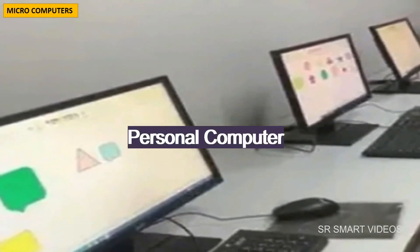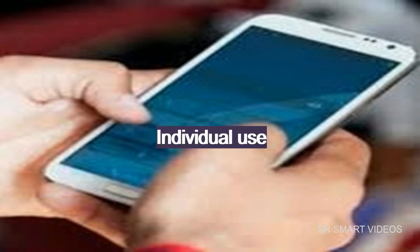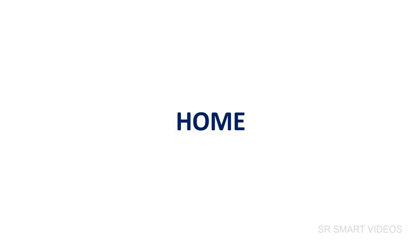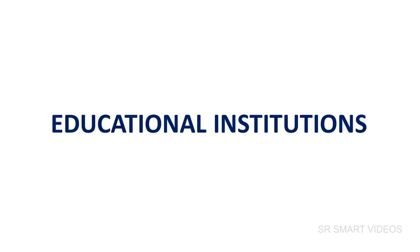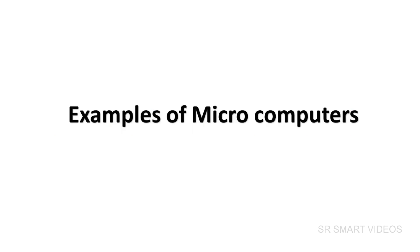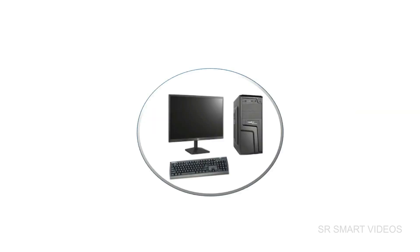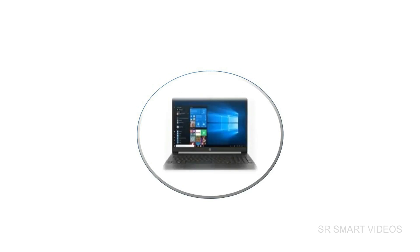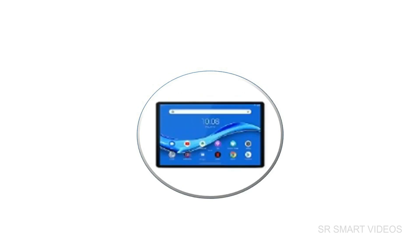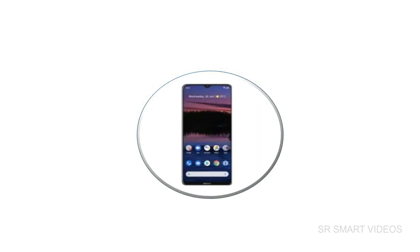Microcomputers are known as personal computers. They are small and inexpensive computers designed for individual use. They are used in homes, offices, banks, and education institutions. Some examples of microcomputers are desktop, laptop, tablet, and smartphone.